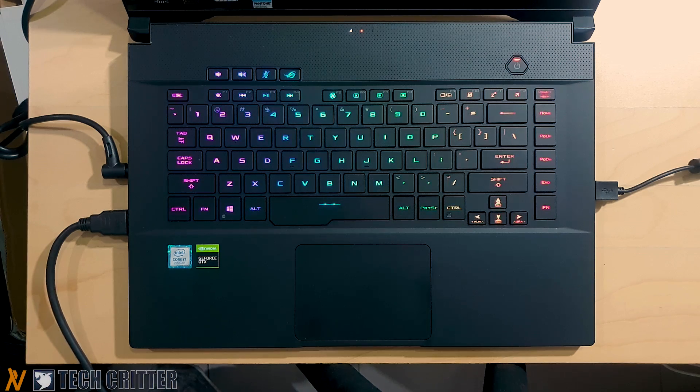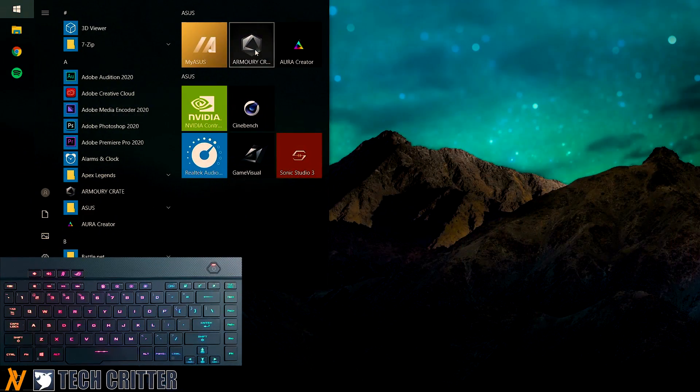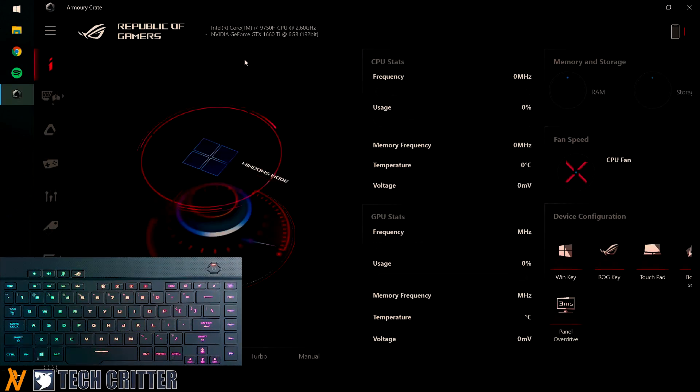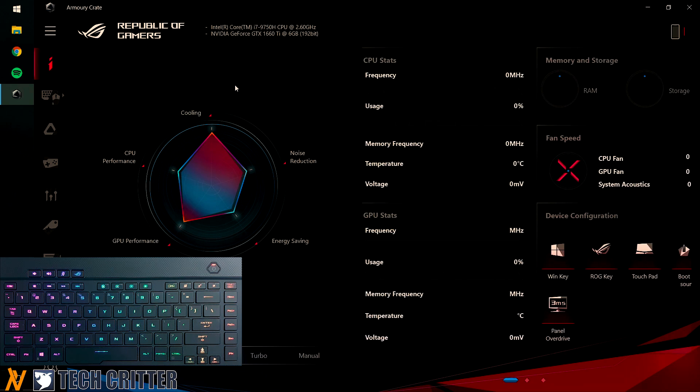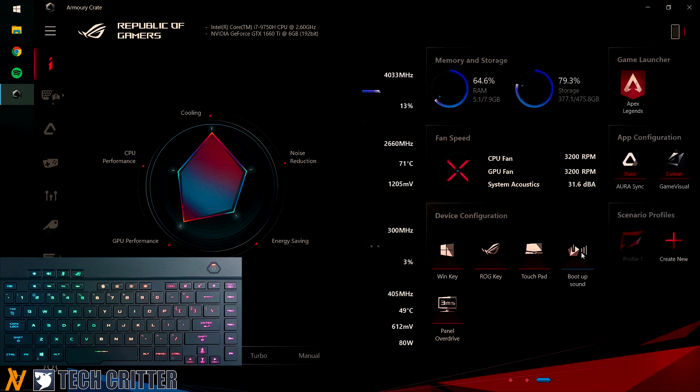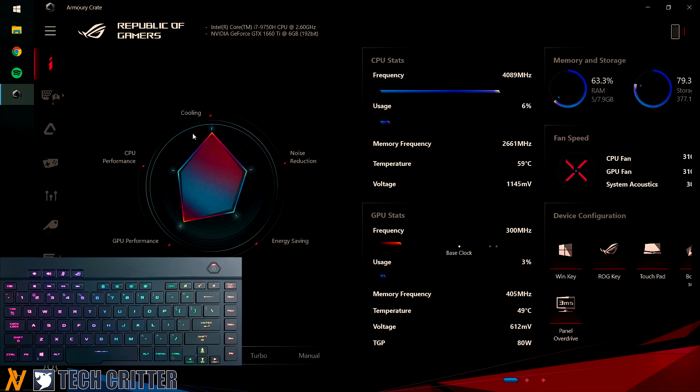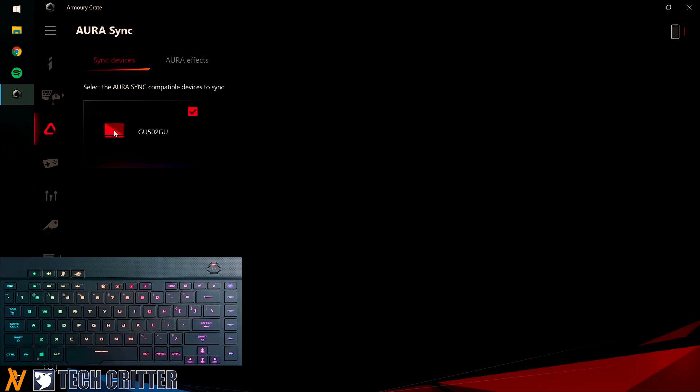So firstly, I'm just going to launch the Armory Crate software here. This software is built into every single ASUS ROG and TUF Gaming laptops. As you can see here, there are a lot of different options which I am not going to cover today. I'm just going to jump straight to Aura Sync here.